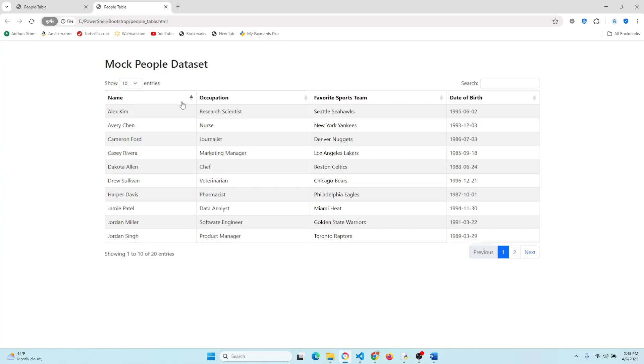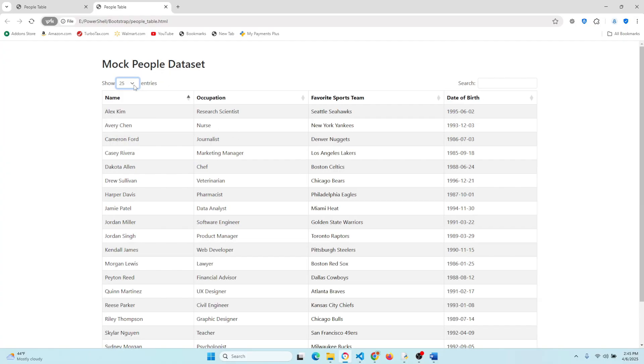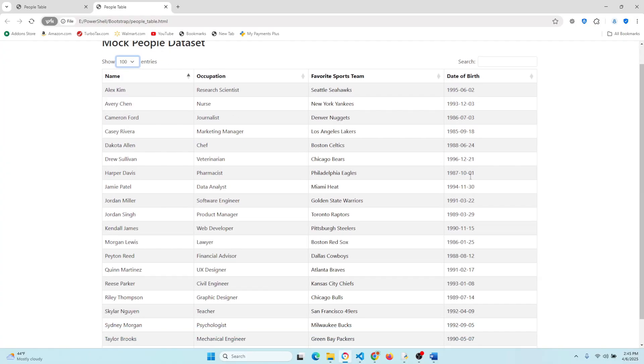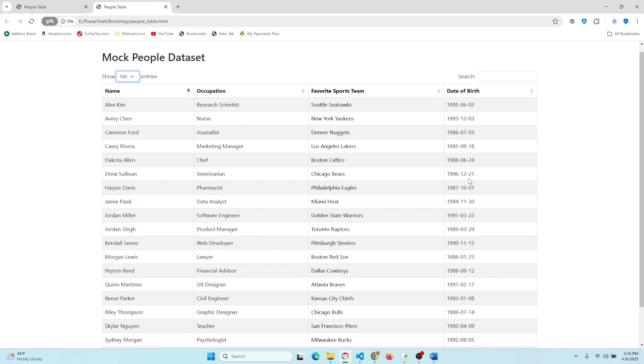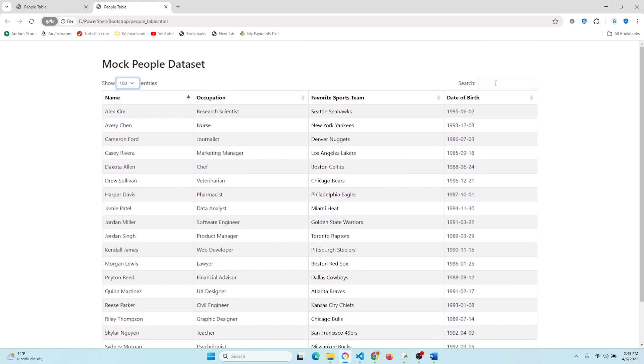Wow, so check this out. We can pick how many rows that users see at a time. We can search any value or any field. Sorting is easy and so on. This is great.